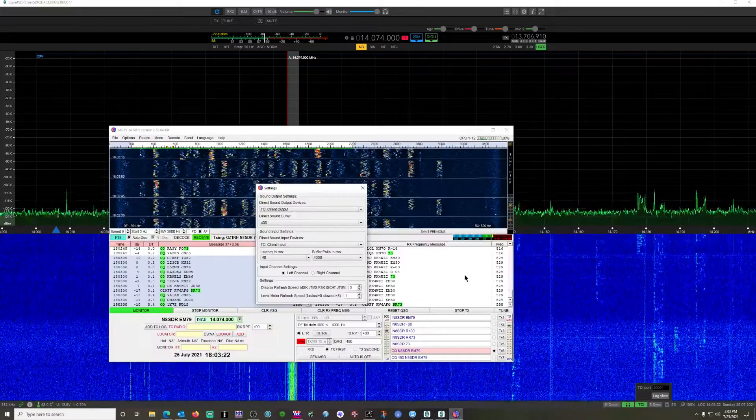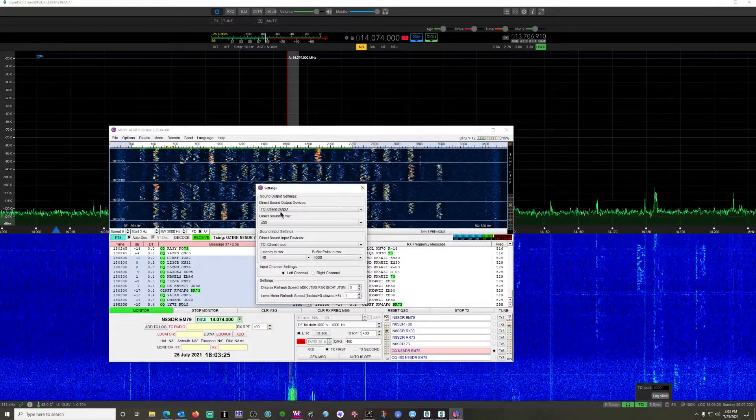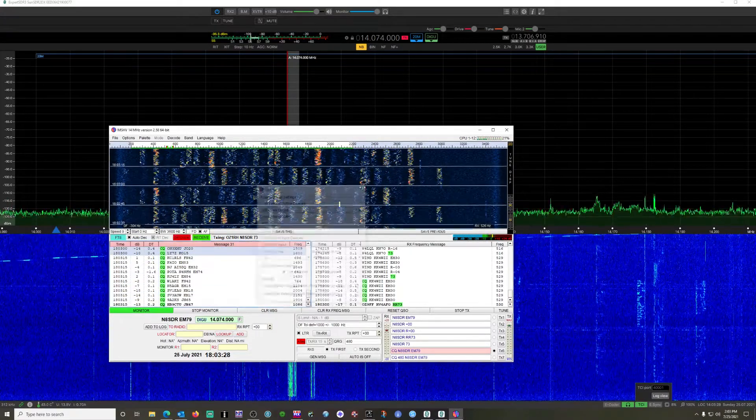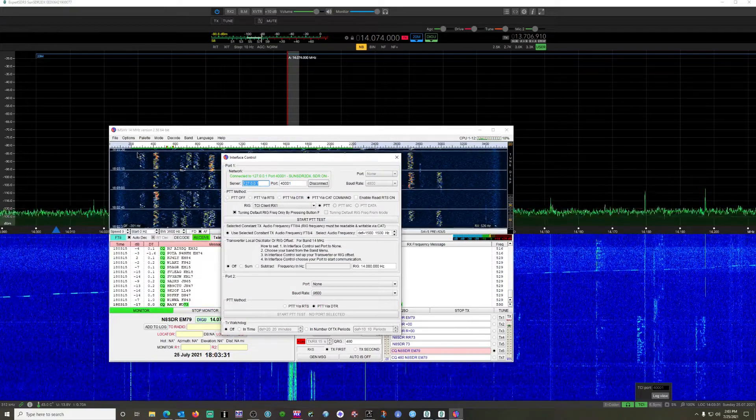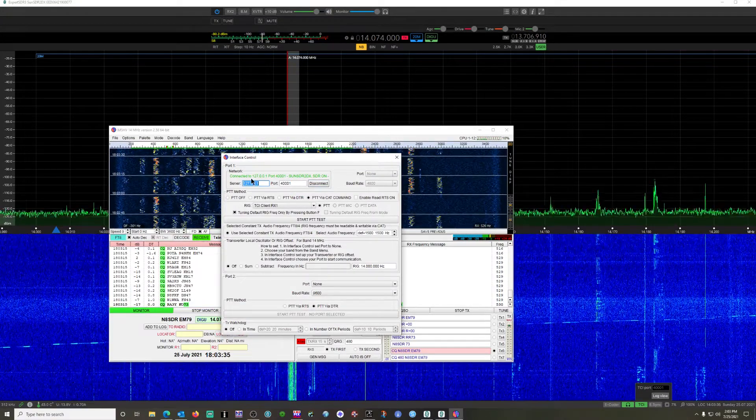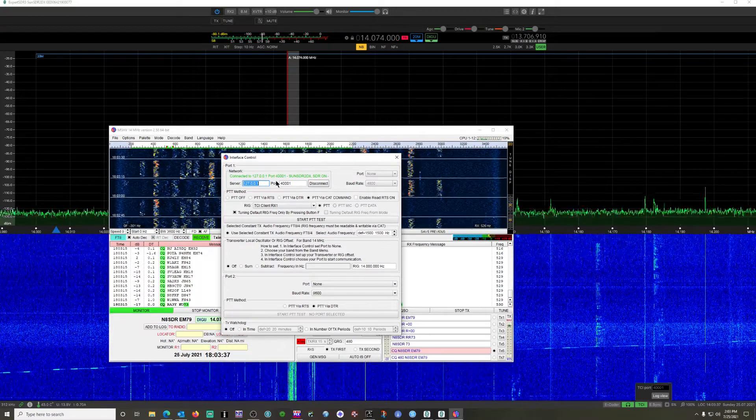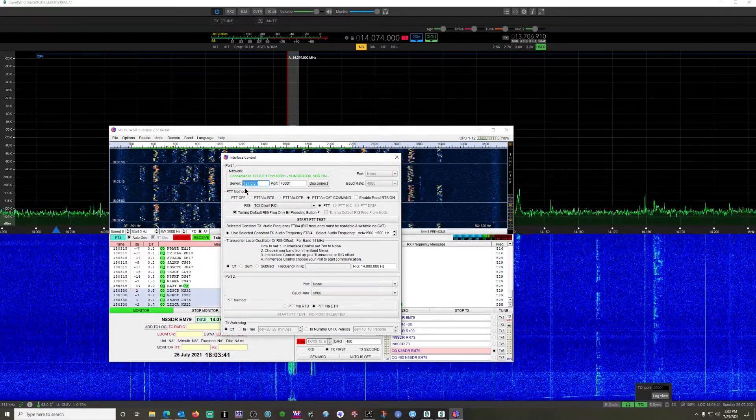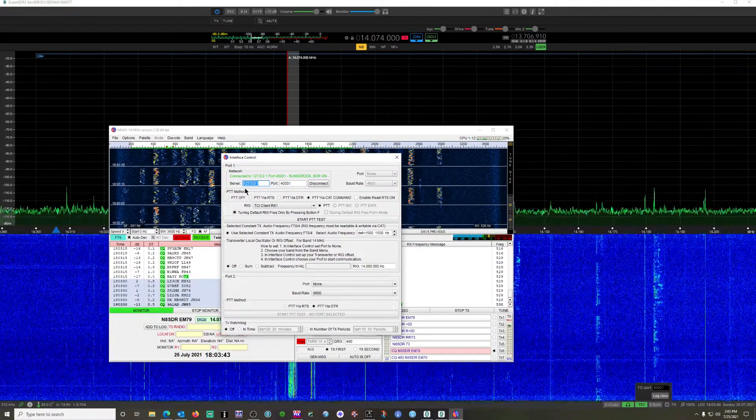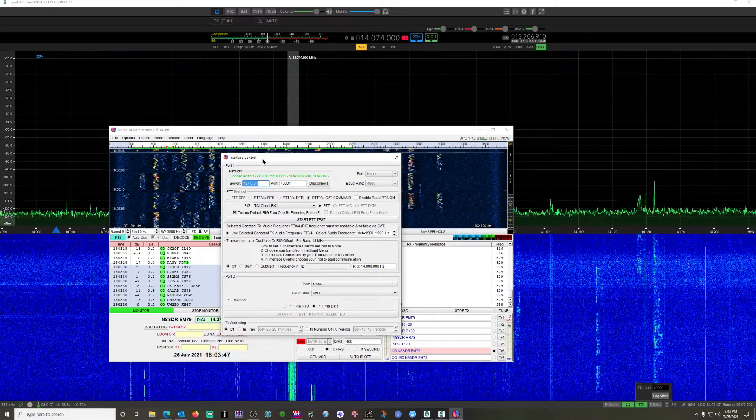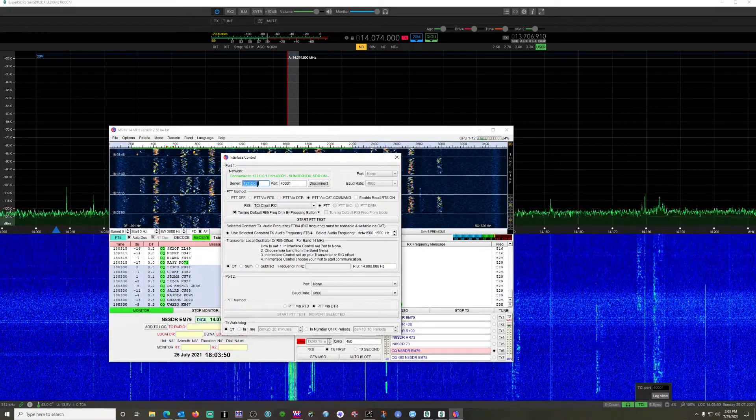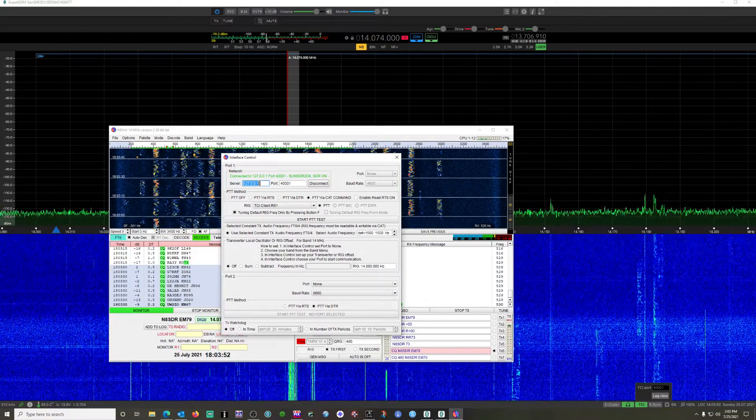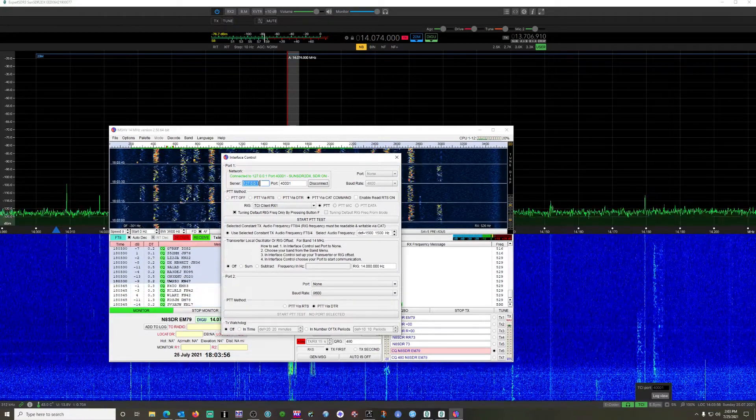Once you have your sound set, you're going to go into options, interface control, and you should be able to connect. Your server port - excuse me, your server port is the IP address of the local machine internally. This is the loopback IP address 127.0.0.1.